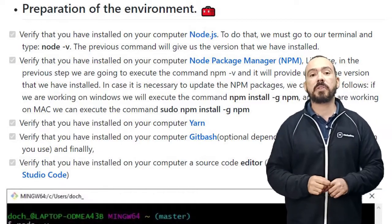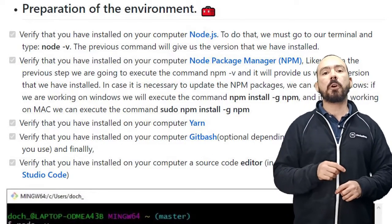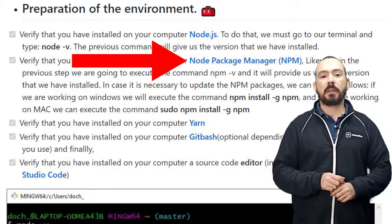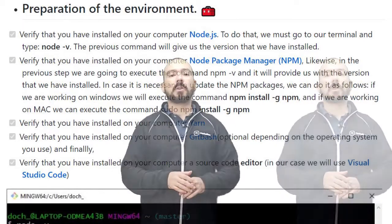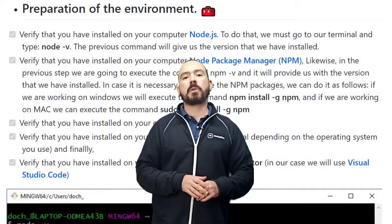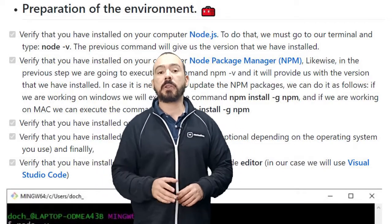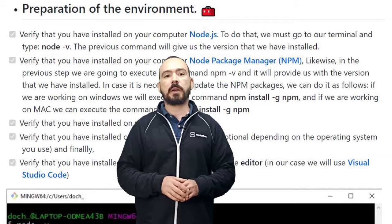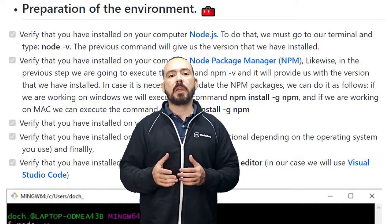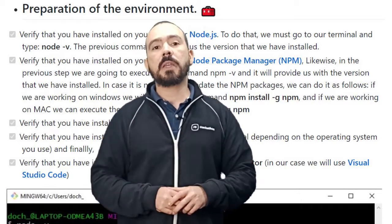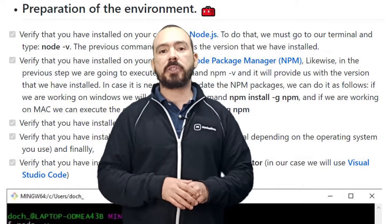The second thing you need to check is if you already have NPM, which is basically the Node Package Manager — and if not, you can download it again. It's also really nice to work with a tool called GitBash, which gives you freedom to navigate your operating system. And if you want, you can also download Yarn.